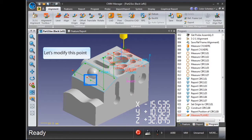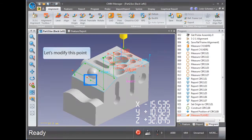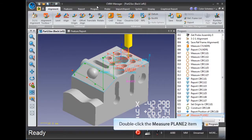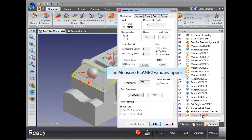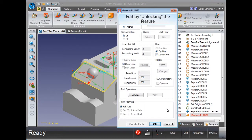We will modify this point by using the Modify Graphic. Double-click the Measure Plane 2 item. The Measure Plane 2 window opens. In order to edit the feature, you must unlock the feature.